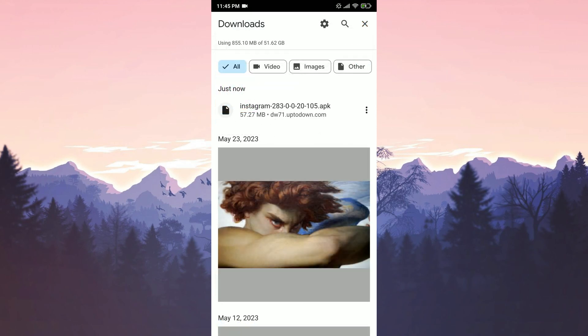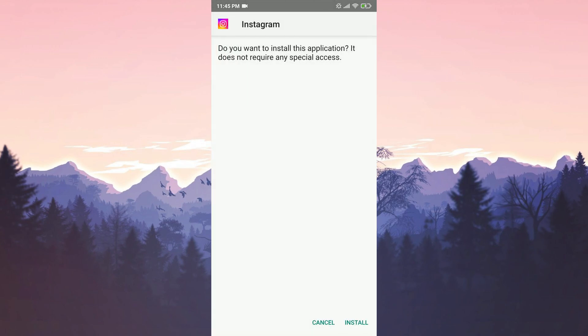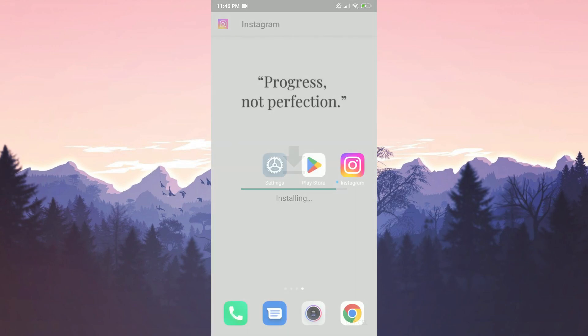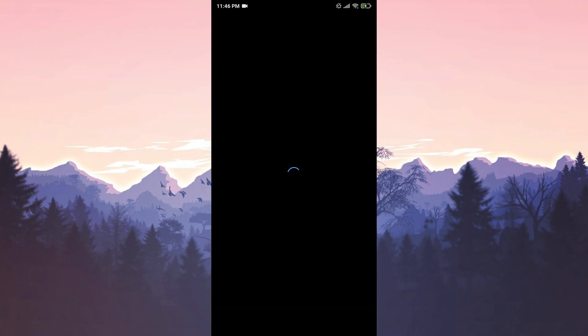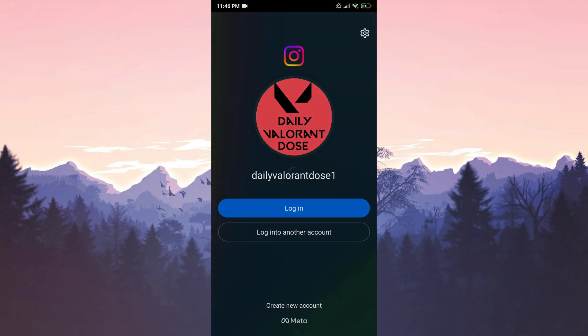We have downloaded the file. Now we will install Instagram. We have installed Instagram. Now we can check if the problem is solved or not.